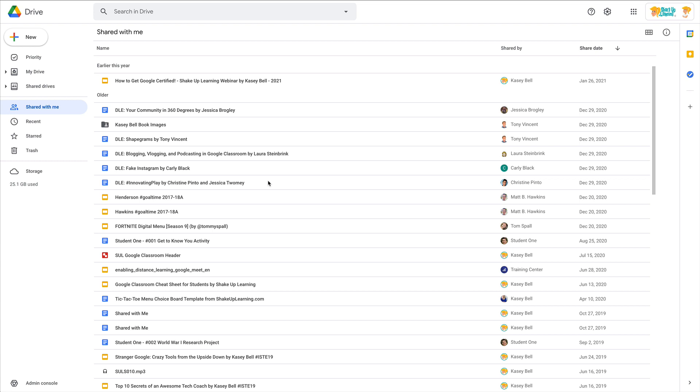Hey y'all, it's time to talk about the Shared with Me section of Google Drive. I mentioned this in a podcast episode, but we definitely need a video. So many teachers like to stay organized and clean up the Shared with Me section.